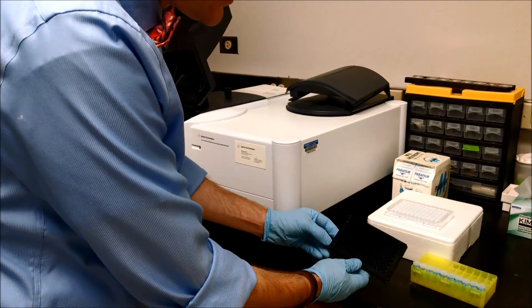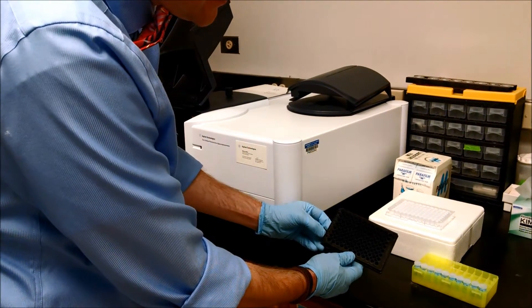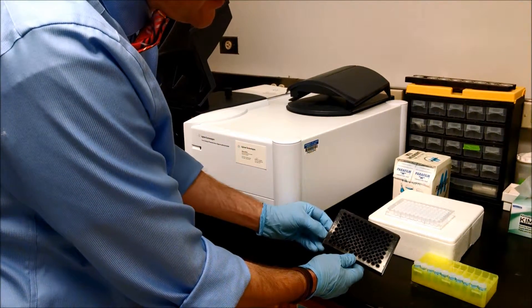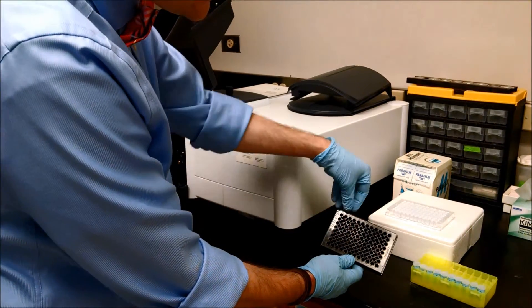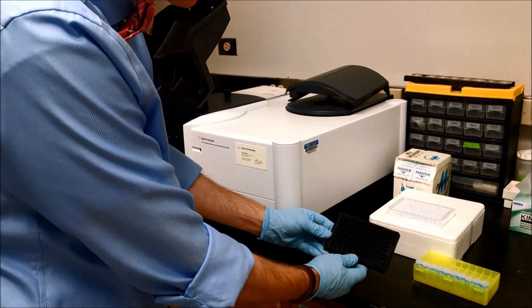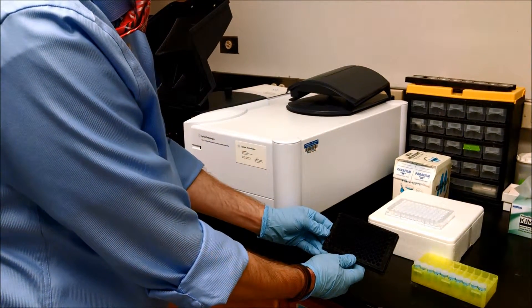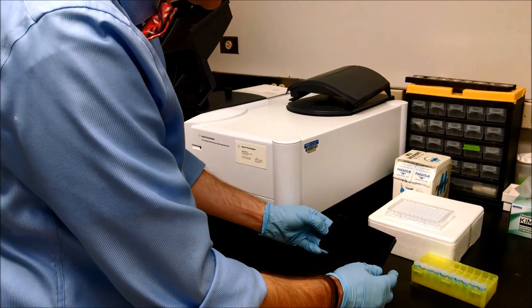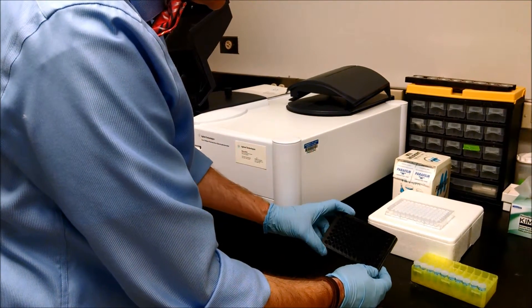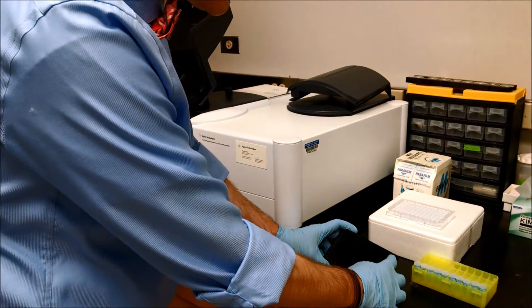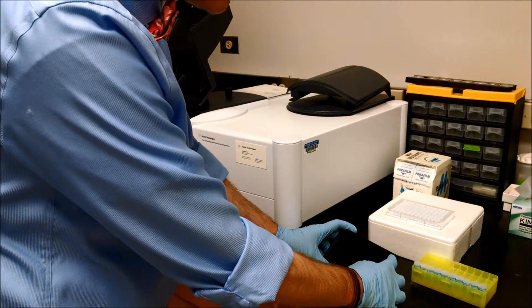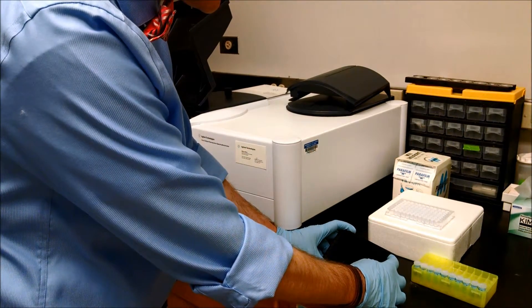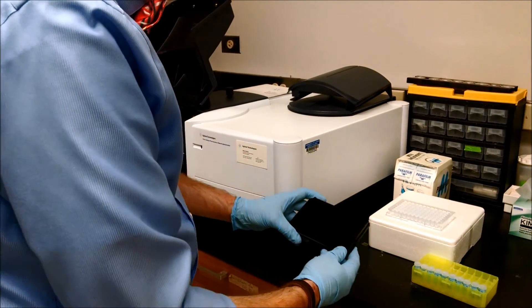You can see the rows have letters and the columns have numbers, so you can keep track of which sample you placed where. I suggest you put all your samples in one row, and then leave a far corner where you could put the solvent for your blank.